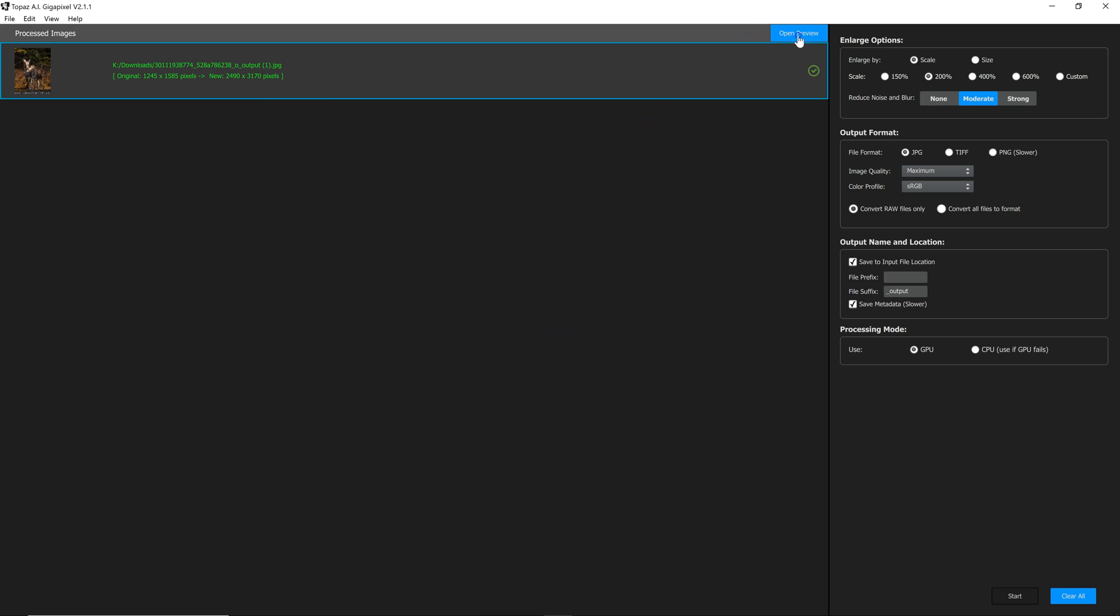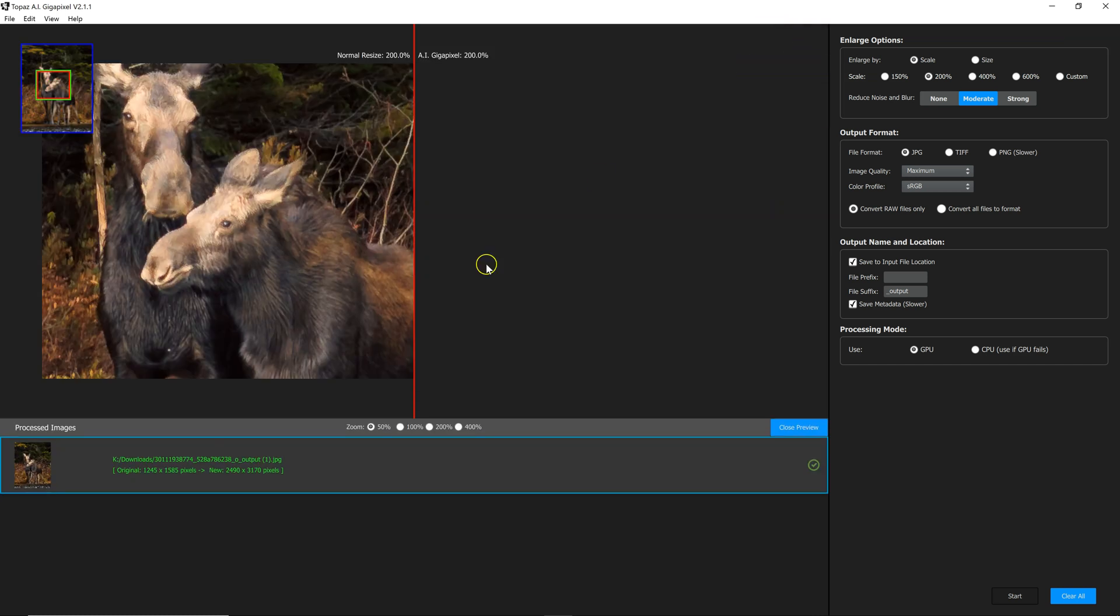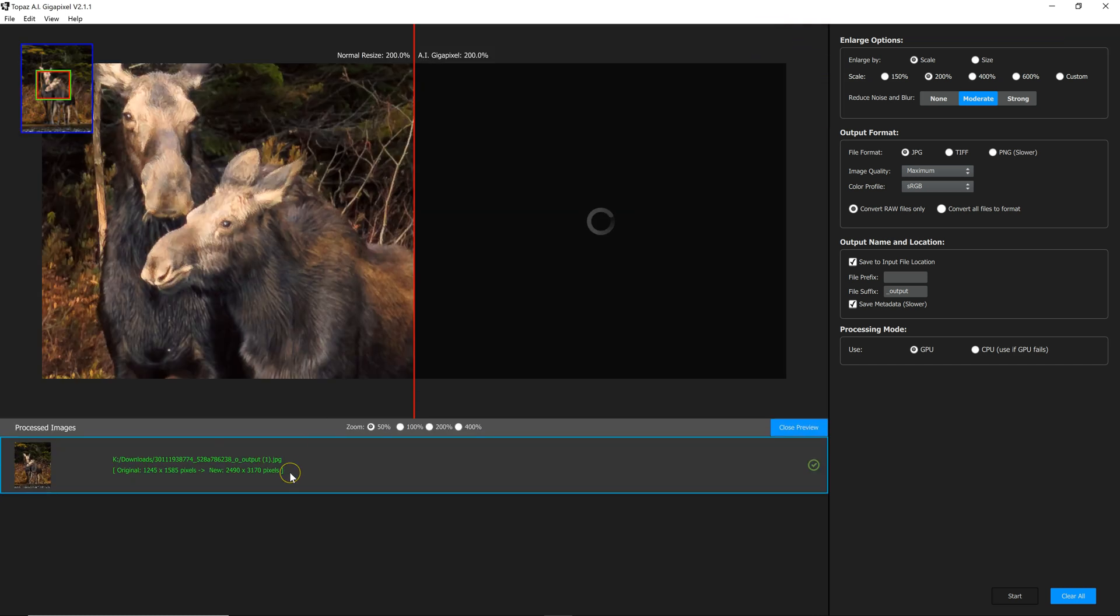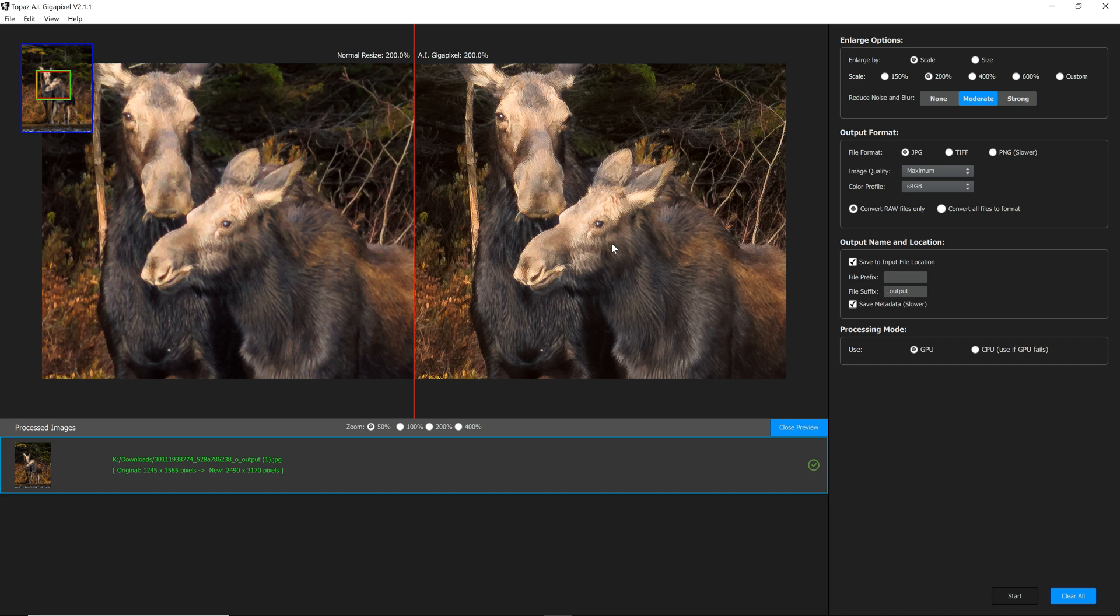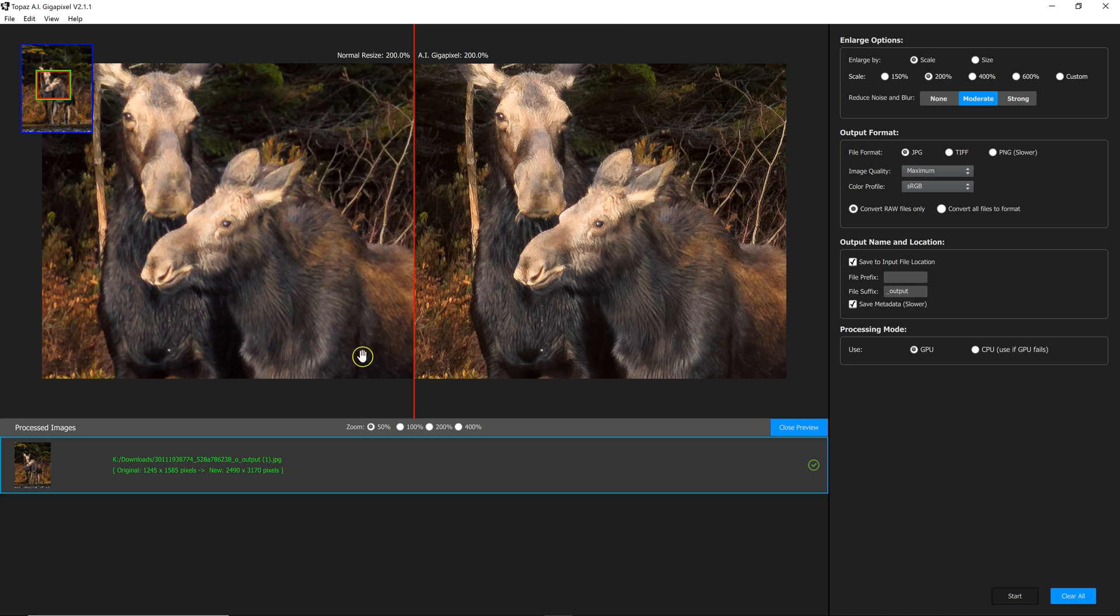And it made it to 2490 by 3170. And if you click preview, it zooms in and shows you here is what my original file looks like and here is what the new file looks like. And even though this new file is much larger, it looks like it's much better quality than the original smaller file was. So far that's looking really great.